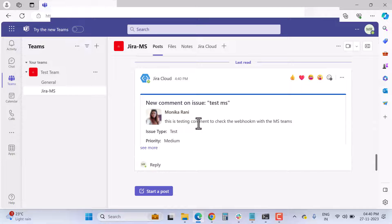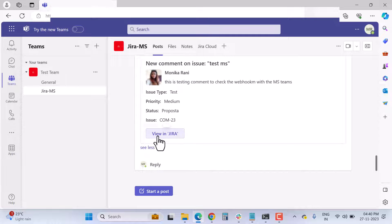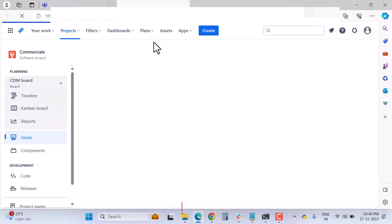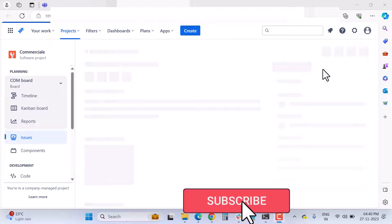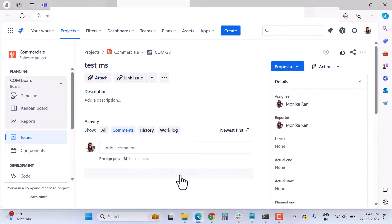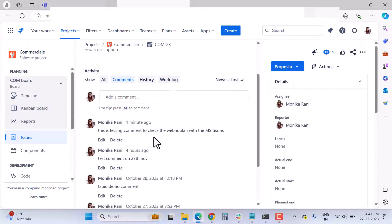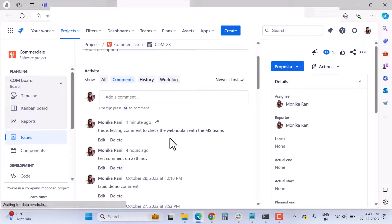Checking Microsoft Teams — the new activity is there. It shows the testing comment, the issue type (Test), the priority, the issue key, and the status. If you want to view the issue in Jira, click 'View in Jira' and it opens the issue with all details and comments.